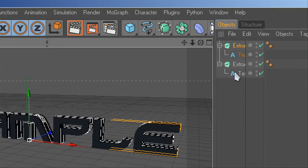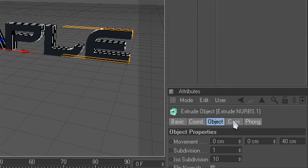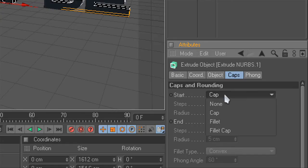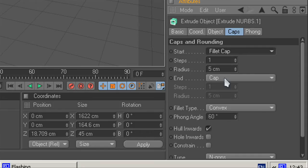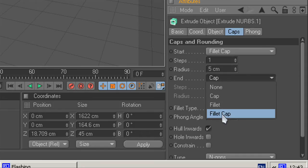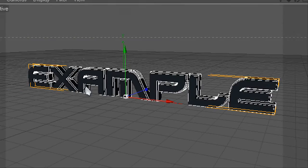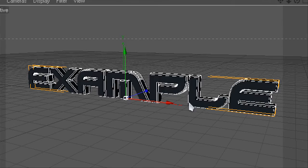Once you've done that, you're going to click on it again and go to caps, caps and rounding, and you're going to go start fillet cap, end fillet cap, radius 7, radius 7. You can change it whenever you want, but you should have just followed my exact instructions at this point.